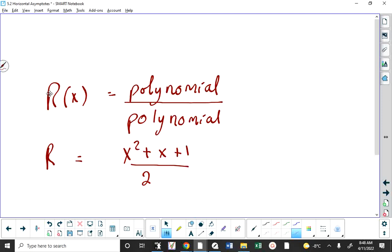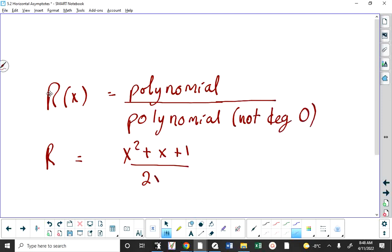Maybe my mistake is that it's technically a rational function. But I consider rational functions to be functions where you have a polynomial over a polynomial, but the denominator is not degree zero — in other words, it has to contain x's in the denominator. To me, that's a rational function. Maybe a quadratic function is technically a rational function, but we certainly don't treat it like one.